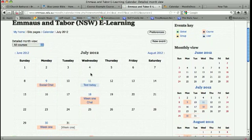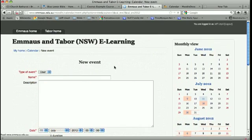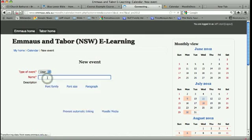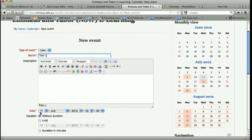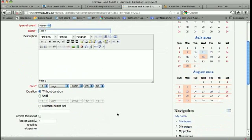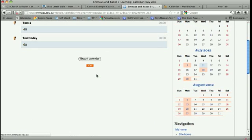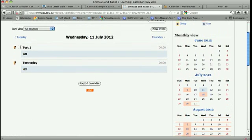So if I create a new event just to test and to show how this works, I put a new event in here and let's just call it test one. Let's have that today, 11th of July, with that duration, and save changes. That will appear on my calendar here as test one.